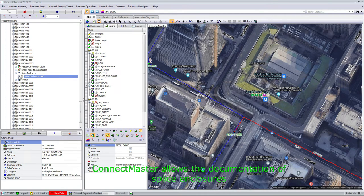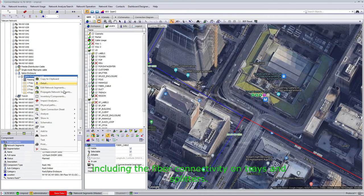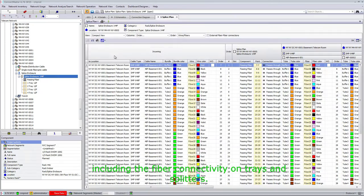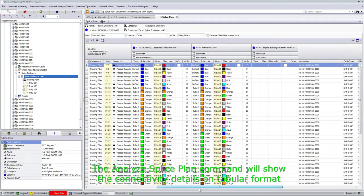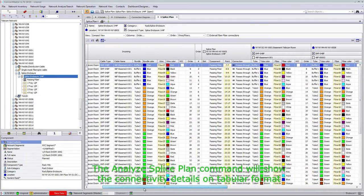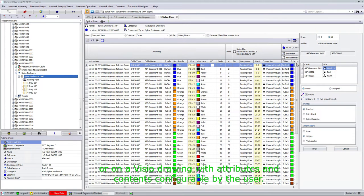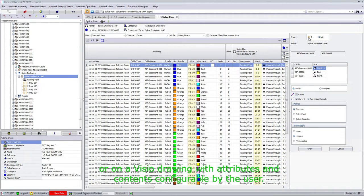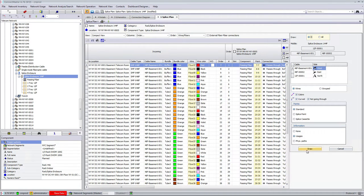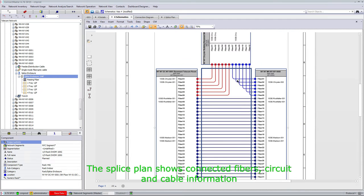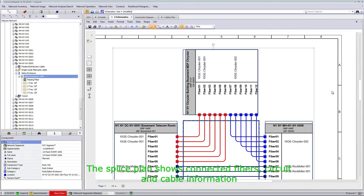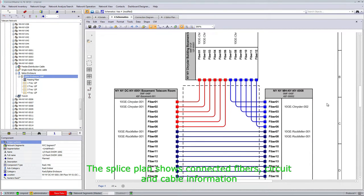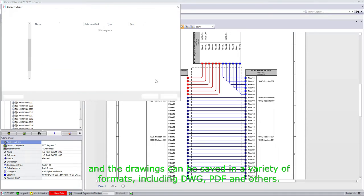ConnectMaster allows the documentation of splice enclosures, including the fiber connectivity on trays and splitters. The Analyze Splice Plan command will show the connectivity details in tabular format or on a visual drawing with attributes and contents configurable by the user. The splice plan shows connected fibers, circuit and cable information, and the drawings can be saved in a variety of formats, including DWG, PDF, and others.